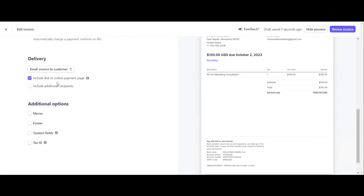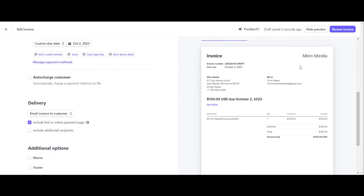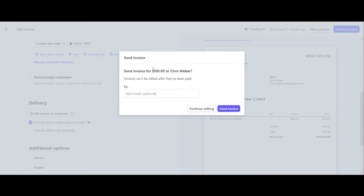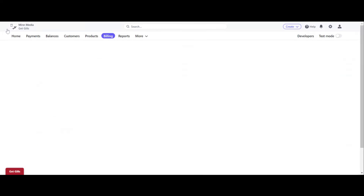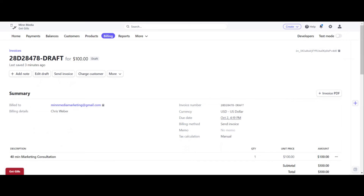Under delivery, include a link to the online payment page — you want that on there, and it auto-fills. Take a look at the invoice on the right and make sure everything is correct: the due date, your company name, who it's sending to and their email. If you have everything lined up correctly, click on review invoice. It says send invoice to me for a hundred dollars, and you can CC anyone you want — essentially the same invoice sent to different emails as a copy. You'll also have copies inside Stripe itself. Then click on send invoice.